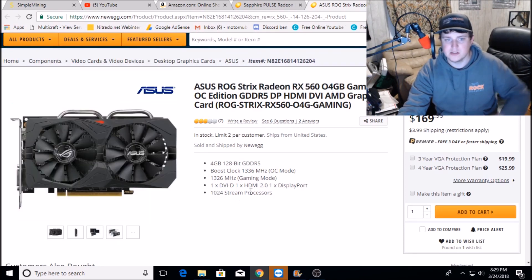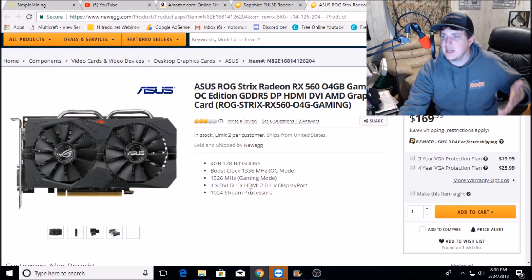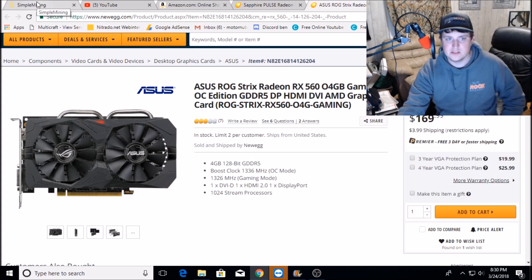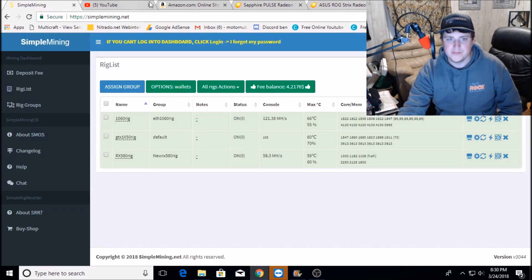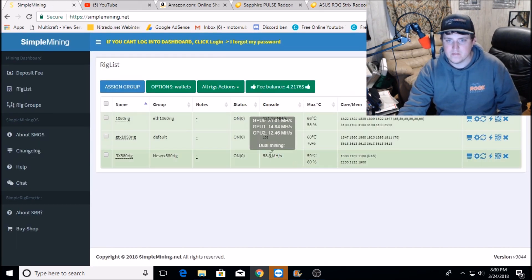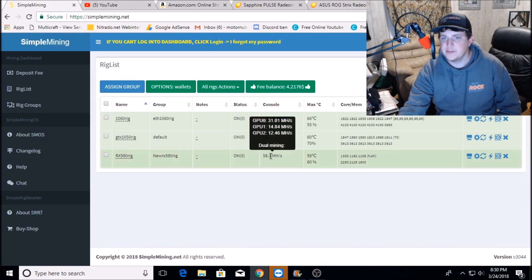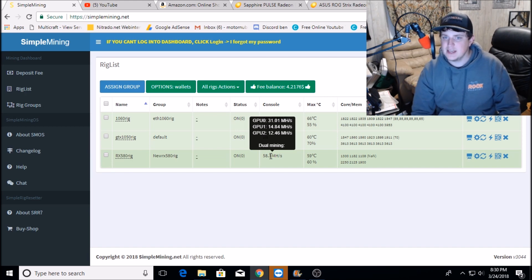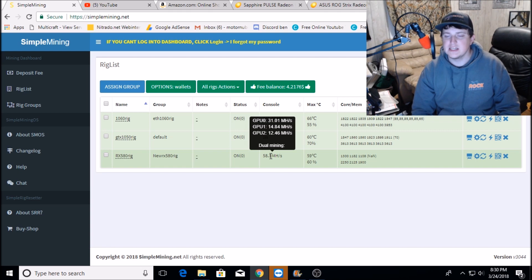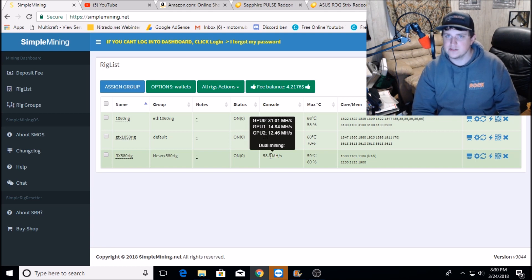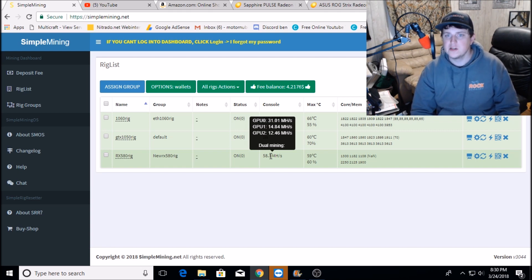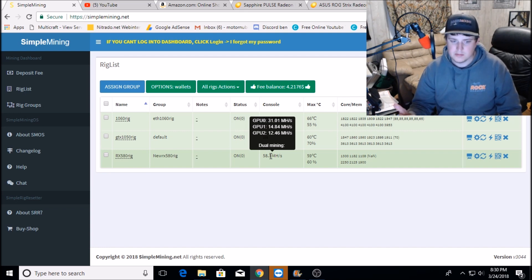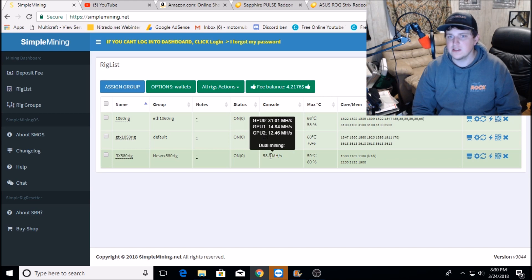Over here on Simple Miner, if you look at GPU 1, that's getting 14.8 megahash. That's an XFX RX 560 and it's got 16 compute units and 1024 stream processors. So I was thinking, you know what, I ought to be able to get my new Sapphire card at least in the 13s.